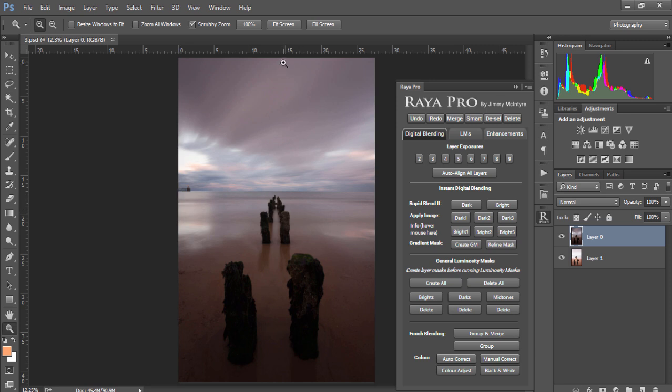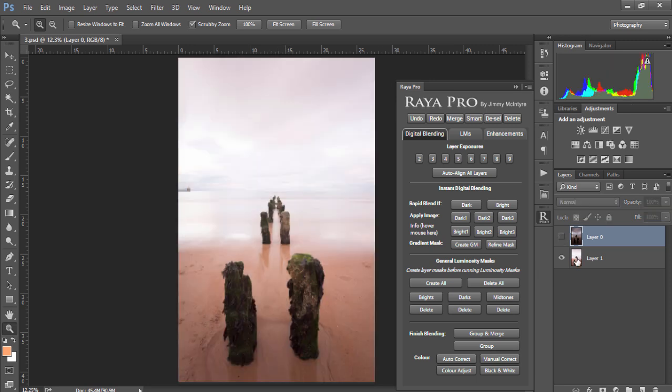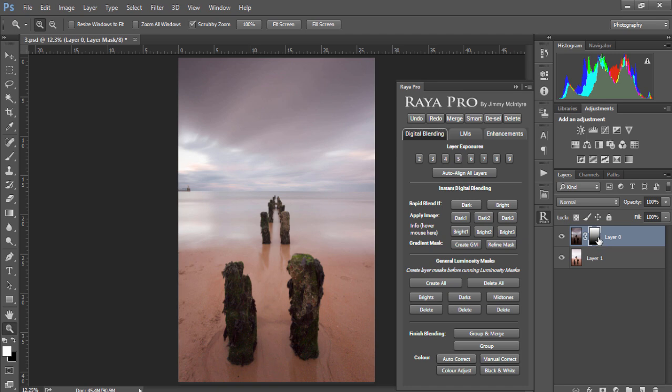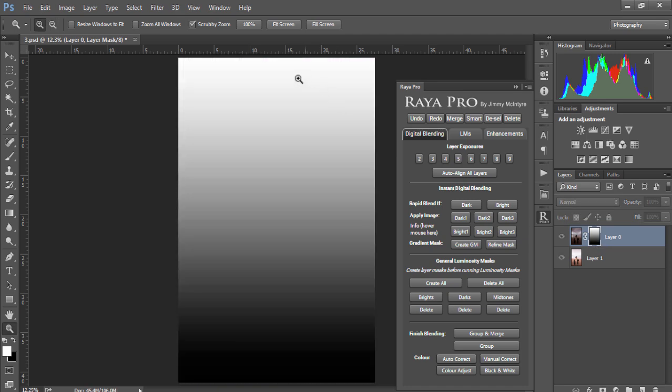For example we have a darker exposure here and an overexposed exposure here and if I just press create GM we'll see that this smooth black and white mask has been created on our darker exposure and it is instantly blended our two exposures.